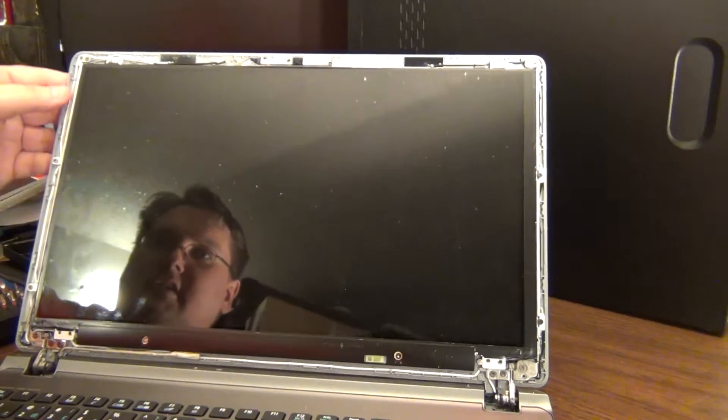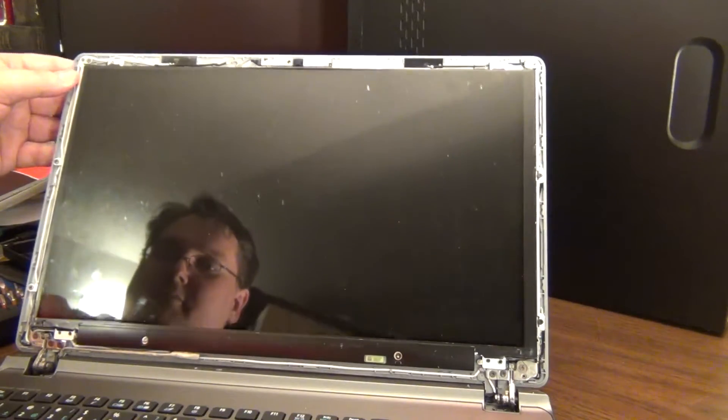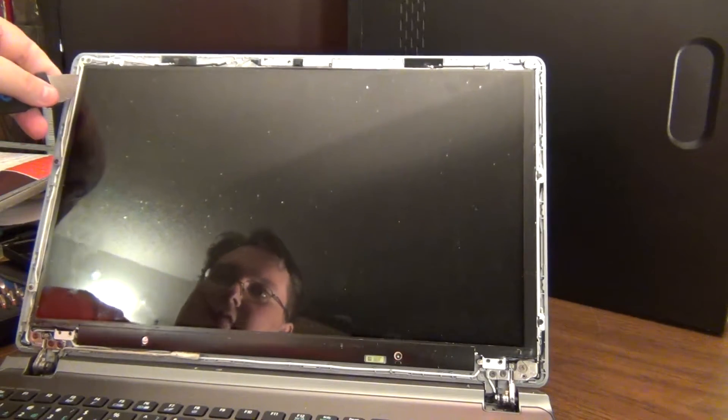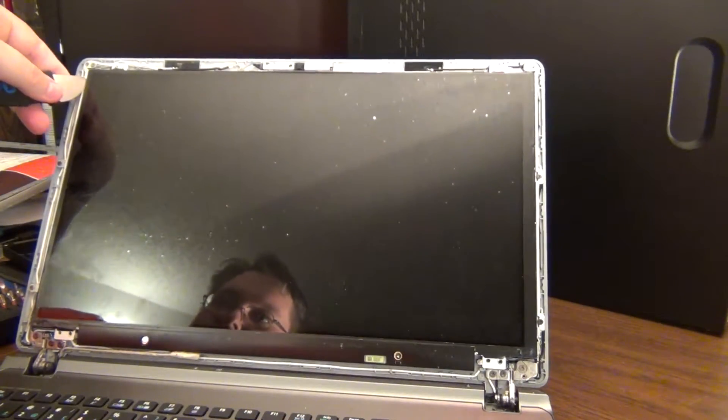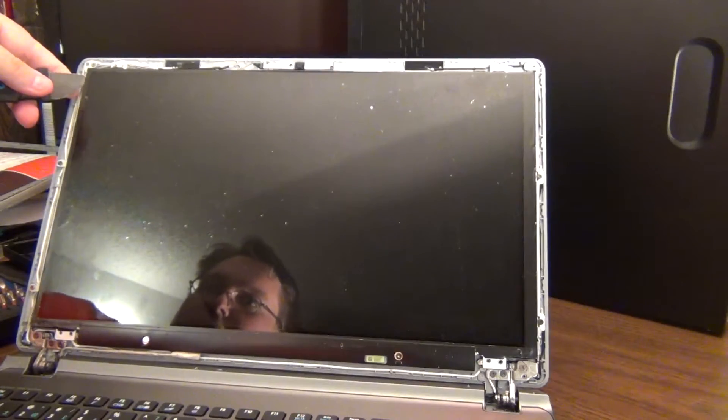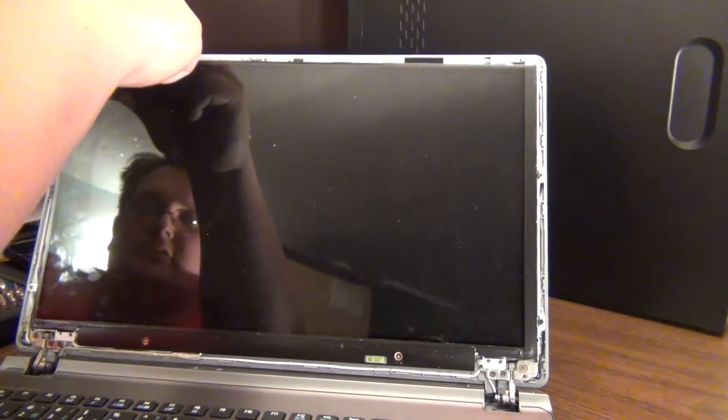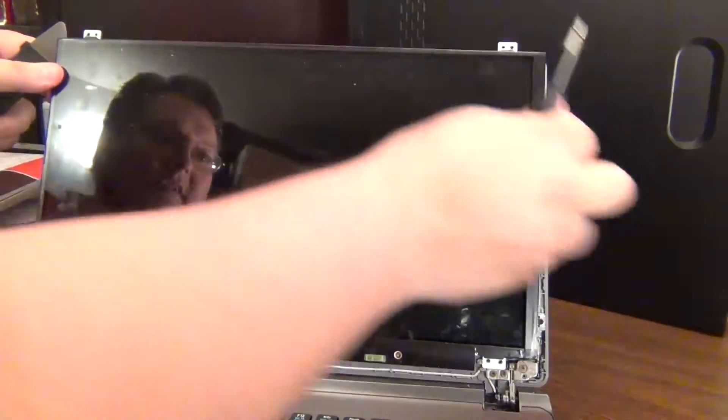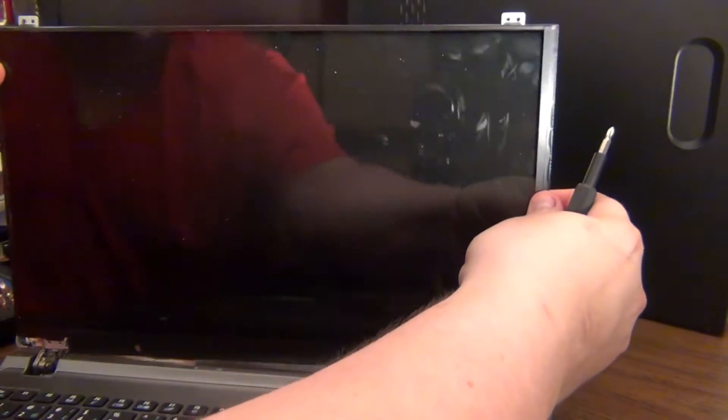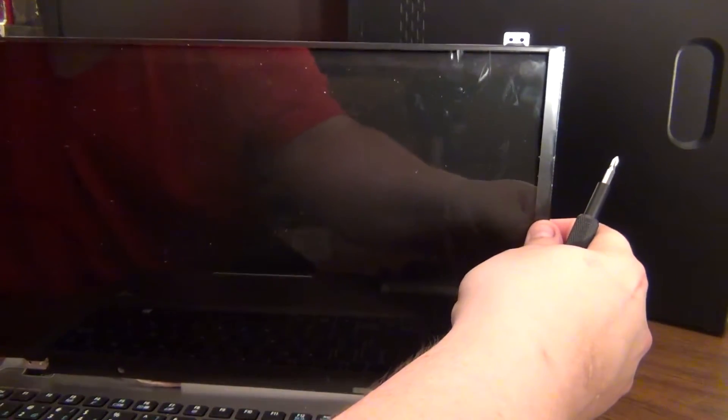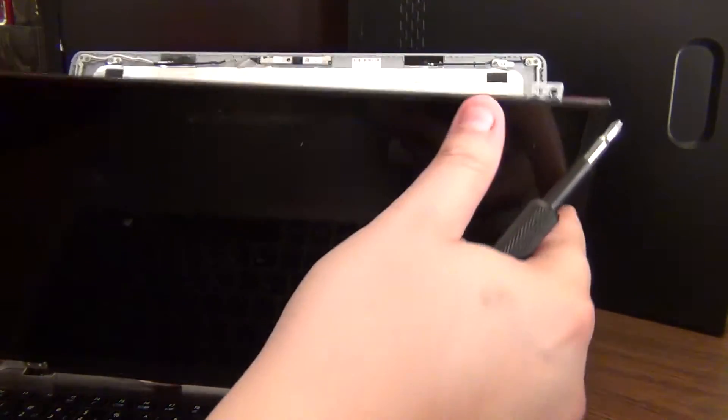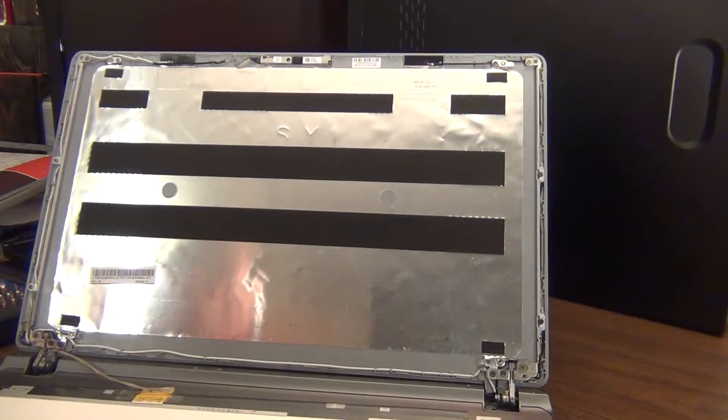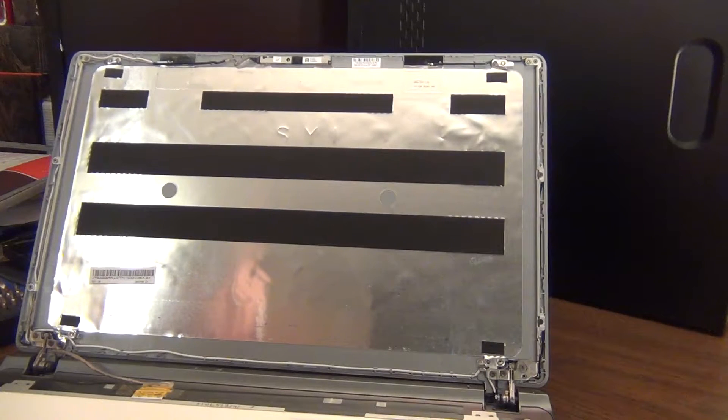Now what you want to do is just gently pry the screen forward. It should just come out on its own. And carefully lift. You just want to sit it down on the laptop. Bring it forward.